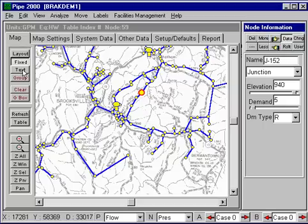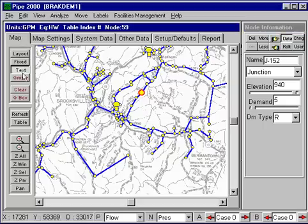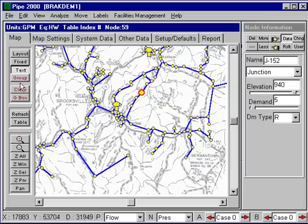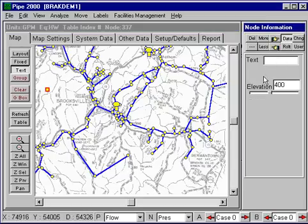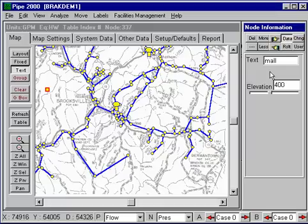In text mode, we can add text information to the system. We can click and add some text information — for example, typing 'mall' — and this shows up on the drawing.